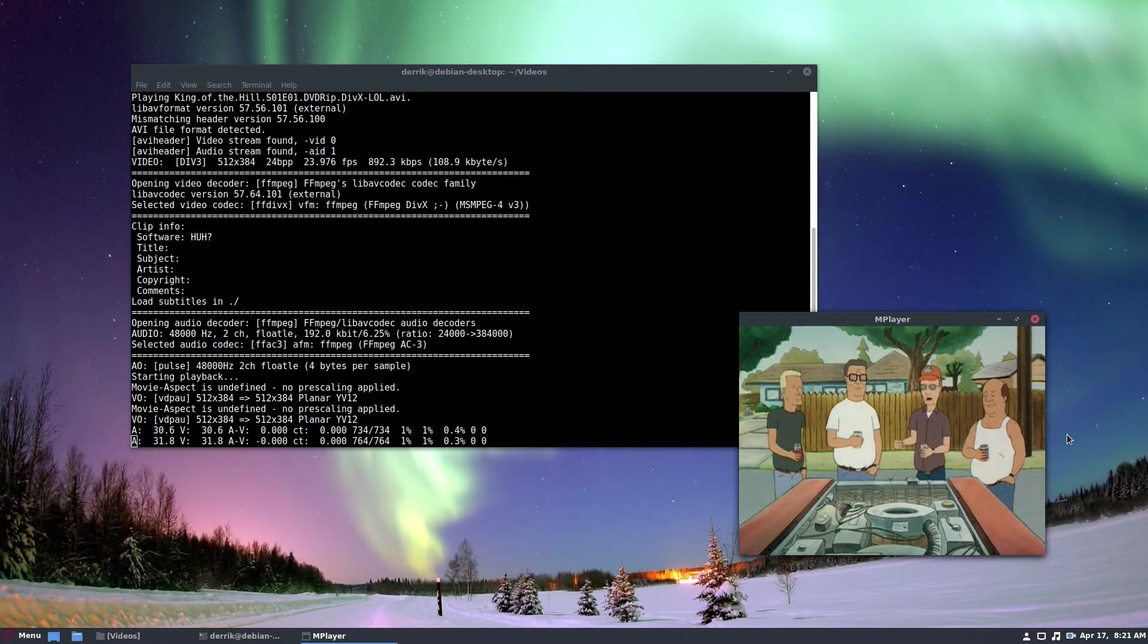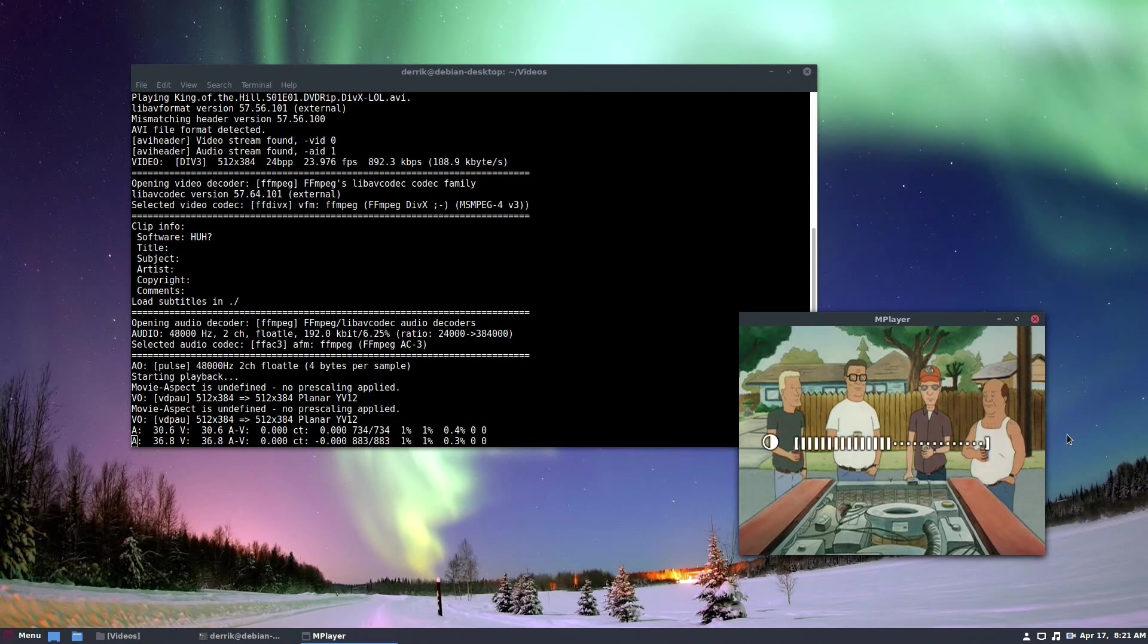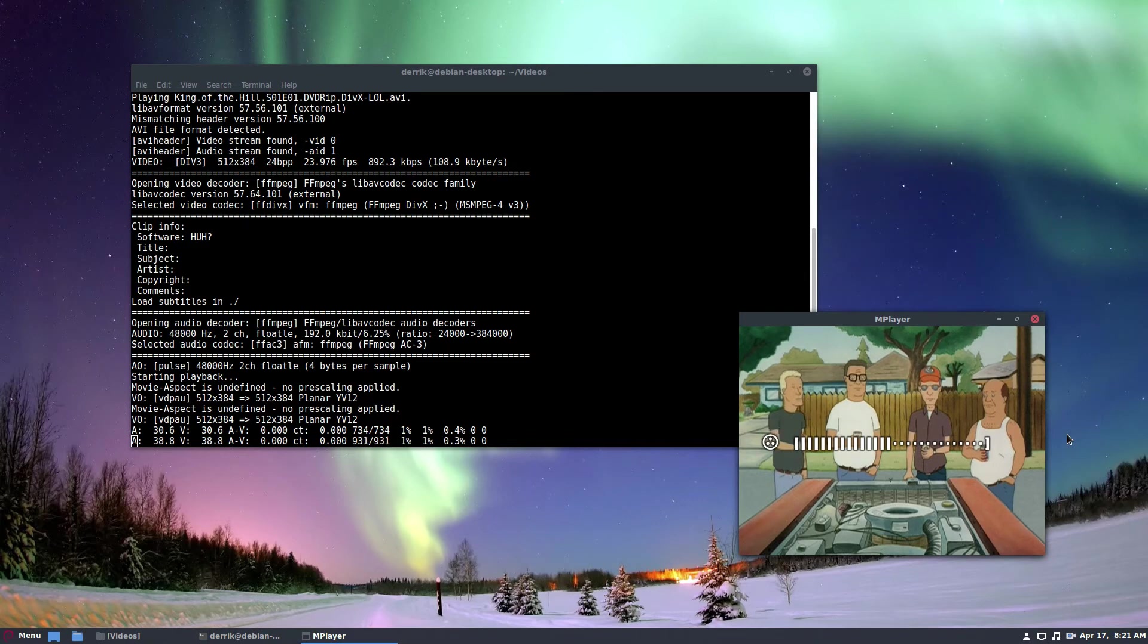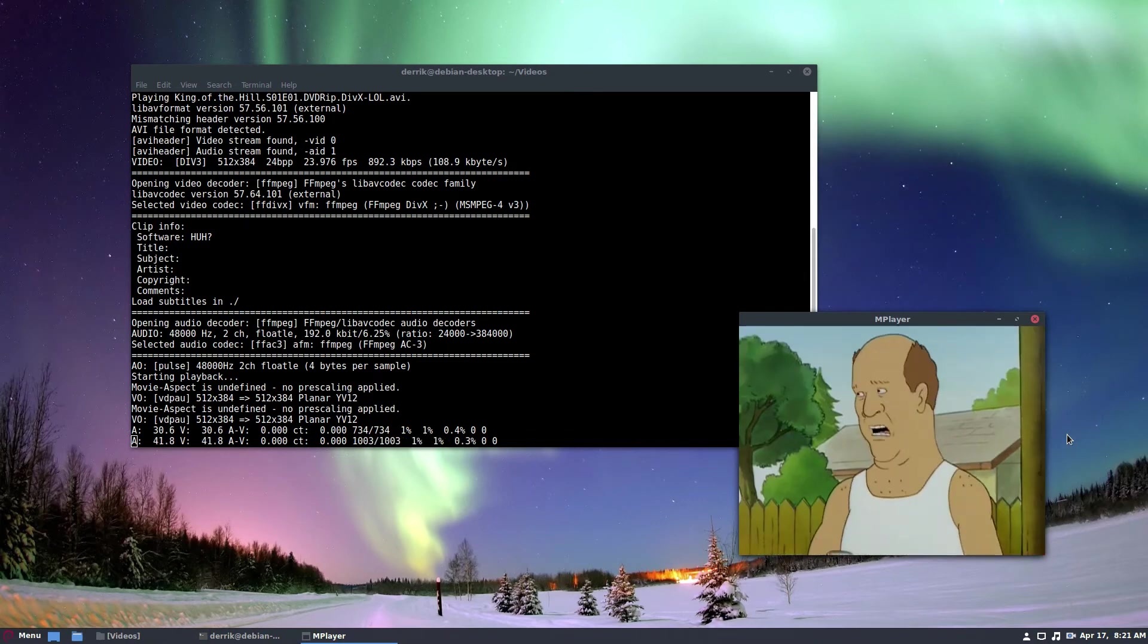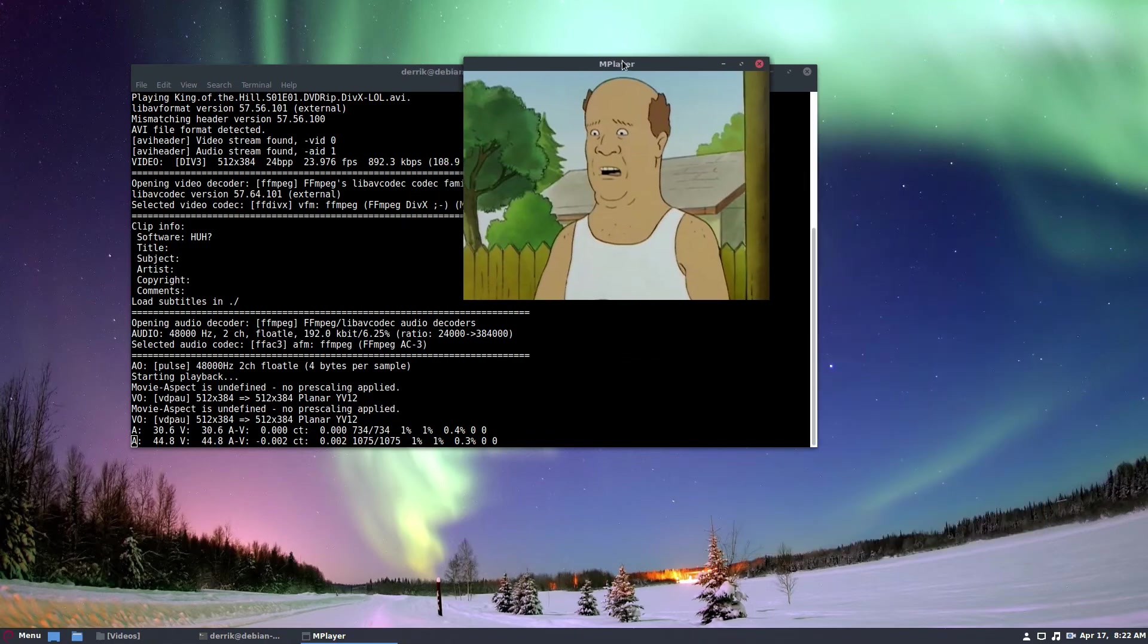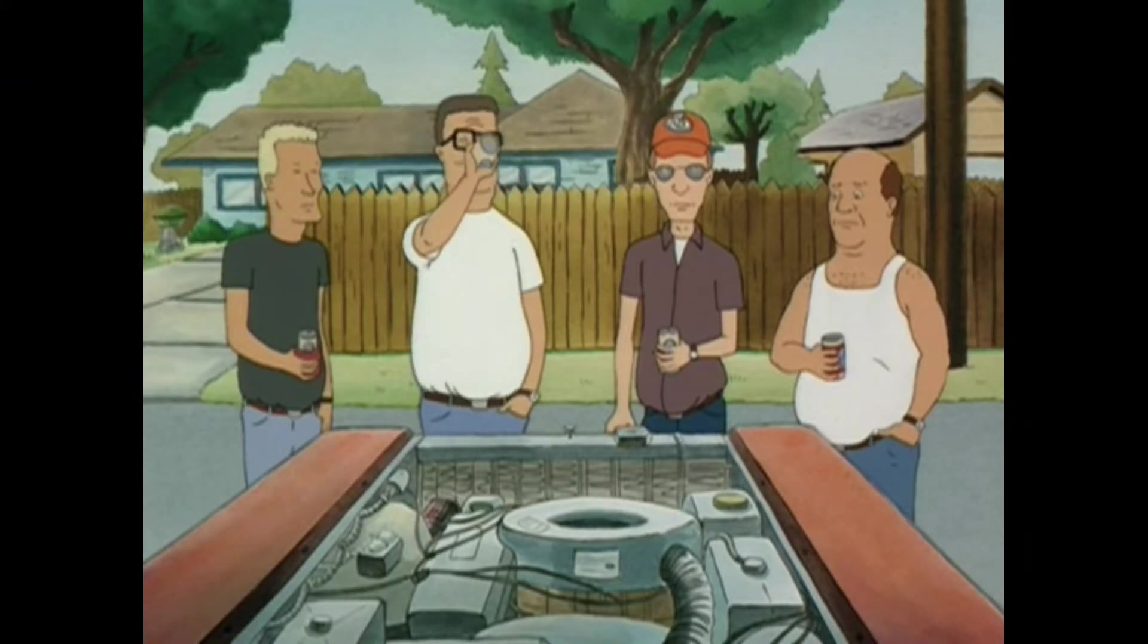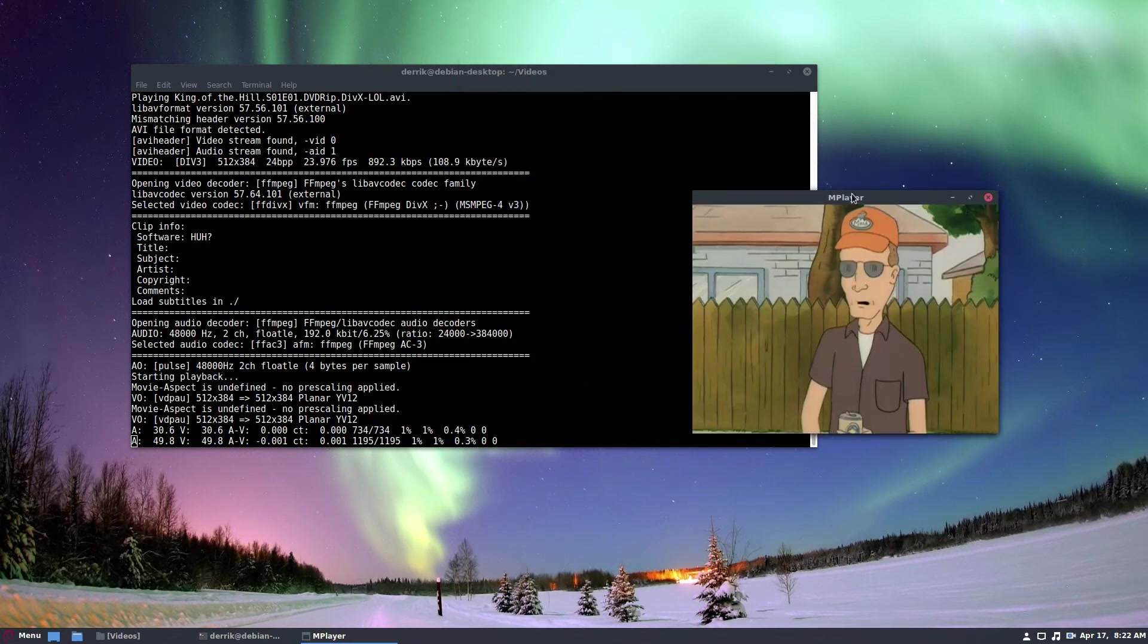I can press V if there are subtitles. I can change the contrast or brightness. Lots of different options. Even though this is a terminal client, it has all of the same abilities that VLC has. And actually the advantage to using mplayer is that it can run on nearly anything.